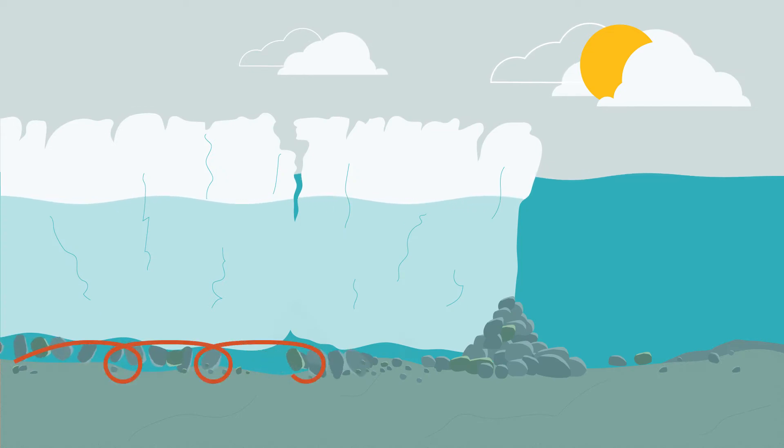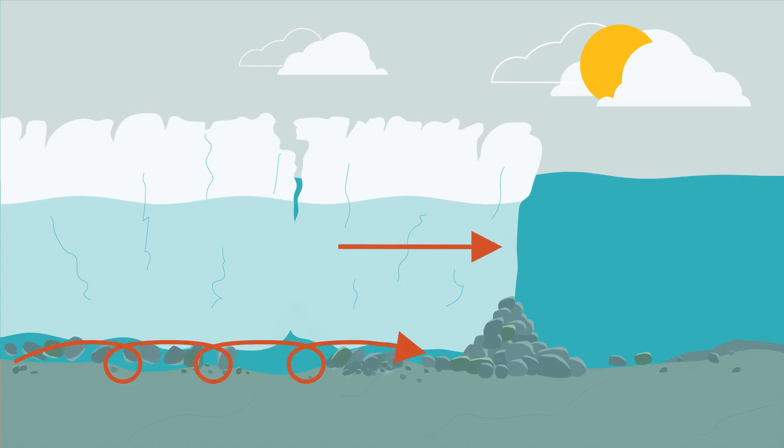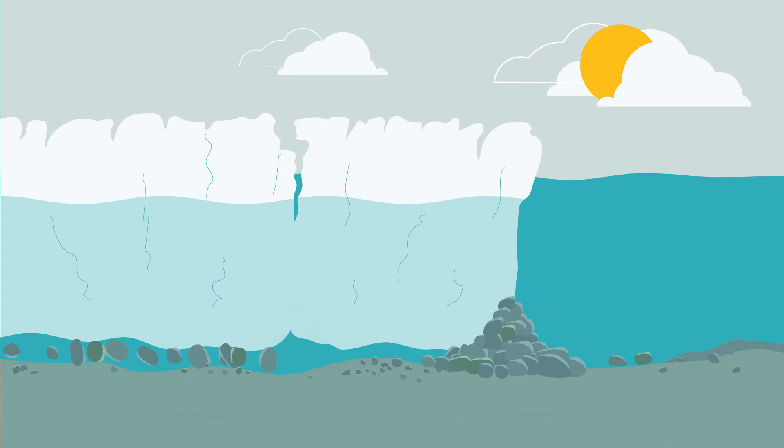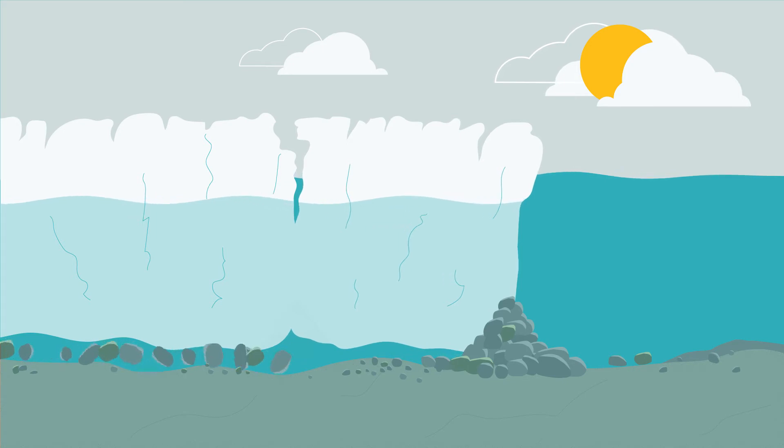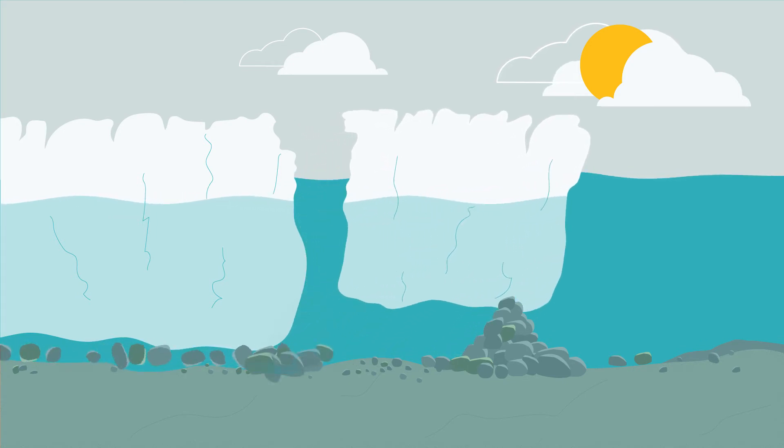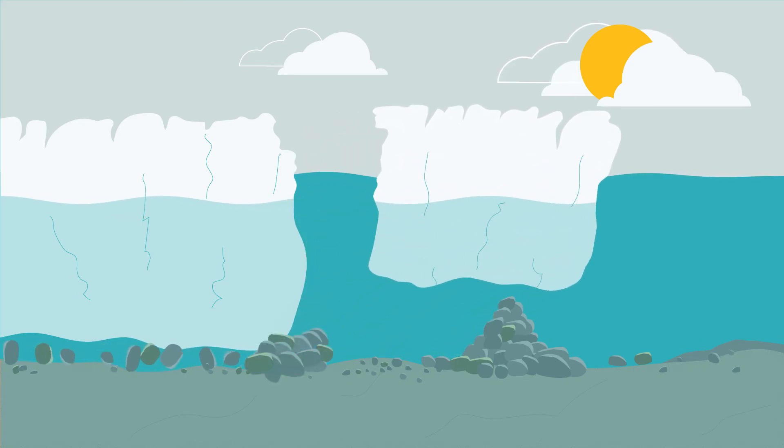De Geer moraines were formed at the edge of the inland ice. The streams under the ice carried boulders, stones, gravel, and finer material towards the edge of the ice.